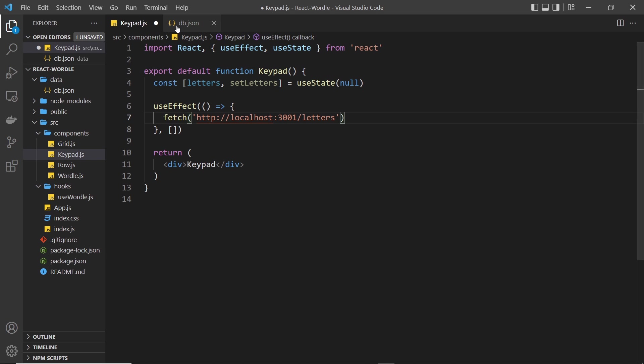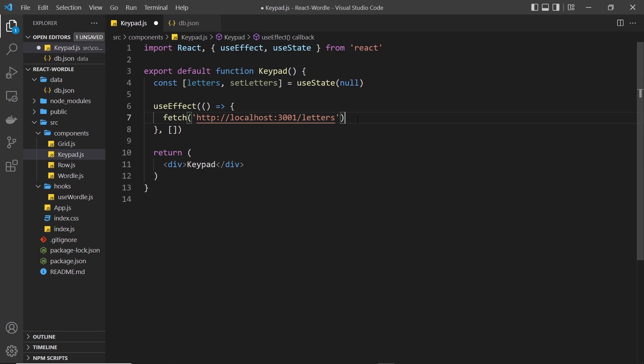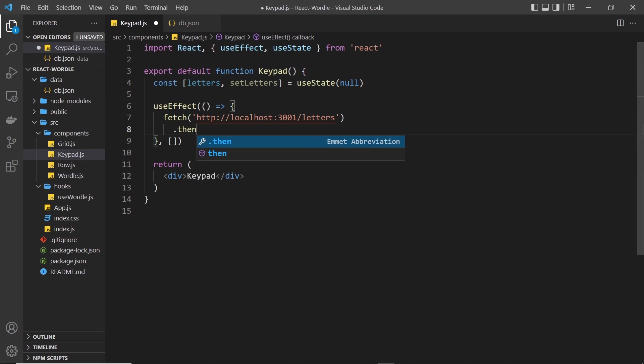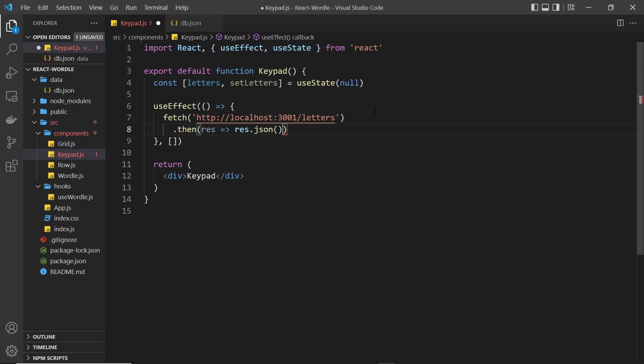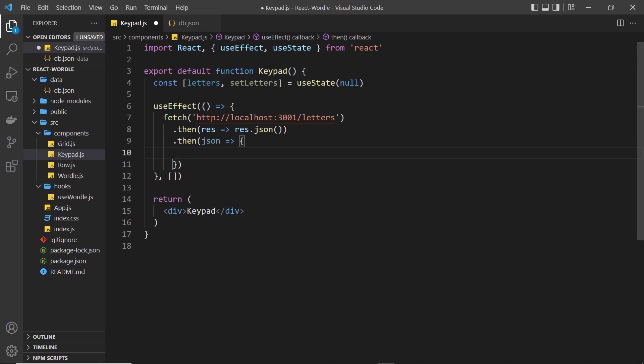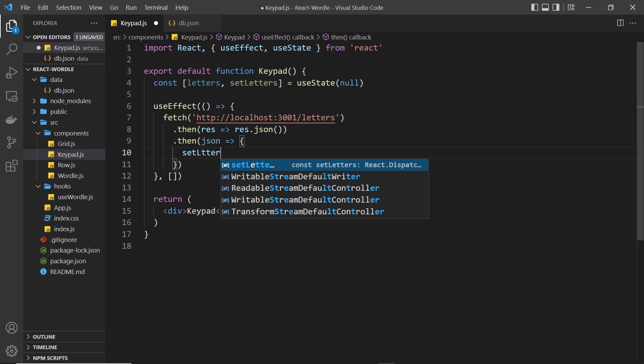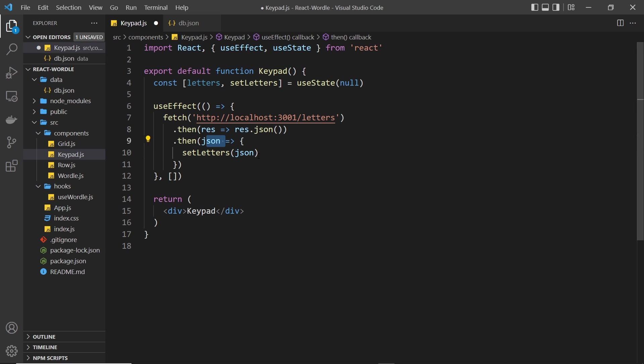Okay, so we're going to fetch them. Returns a promise, so we tack on a then method which fires a function when it's complete, and inside that function we take the response object. Now from that we need to parse the JSON, so we say response.json like so. This also returns a promise, therefore we tack on a then method again. We get back the parsed JSON, and what I'm going to do is just update the letters by using setLetters, and I'm going to pass in that JSON right here. Well it's not really JSON at this point, it's an array of objects.